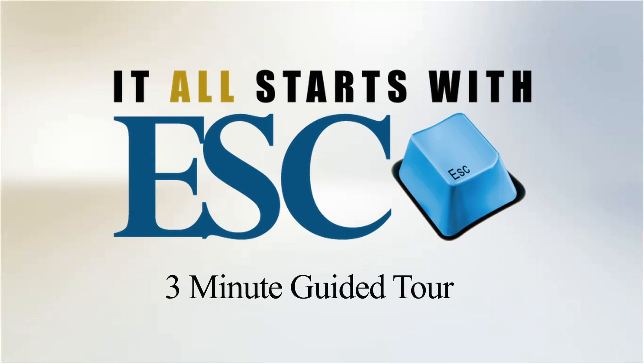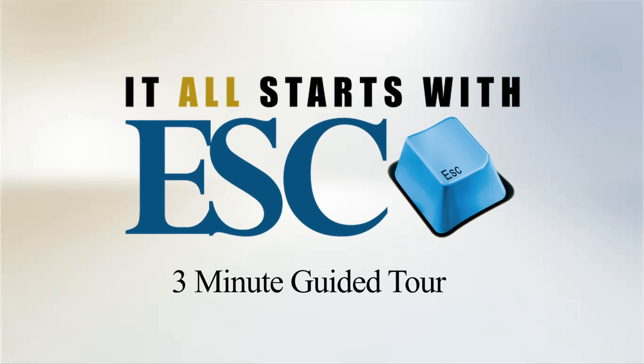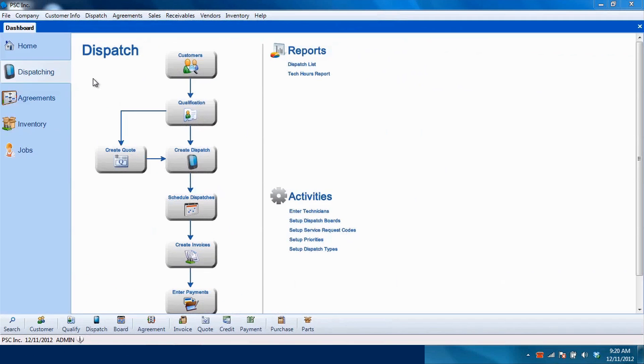ESC Service Management Software by Desco is a complete solution to manage customers, work, and finances. With an intuitive design and cutting-edge features, ESC increases the efficiency and speed of doing business.